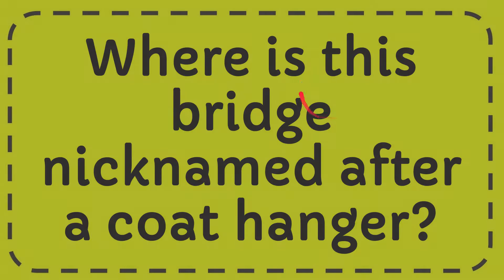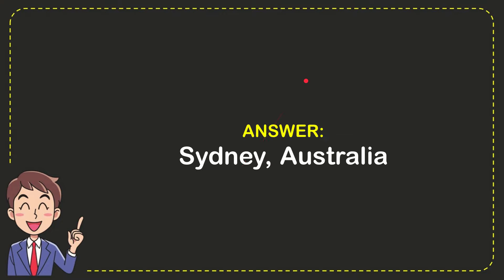Now I'll give you the answer for this question. The answer is Sydney, Australia. So that is the answer for the question.